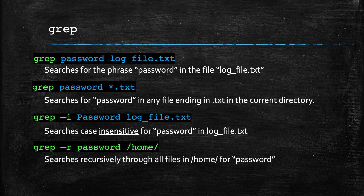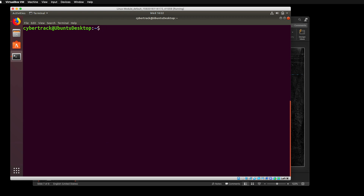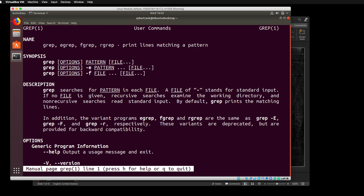To search for text within a file, we're going to use a program called grep. Grep is a search program that we can use to look within text files. Let's type in man grep. It says 'print lines matching a pattern,' and here are some examples: grep, options, the pattern, and the name of the file.